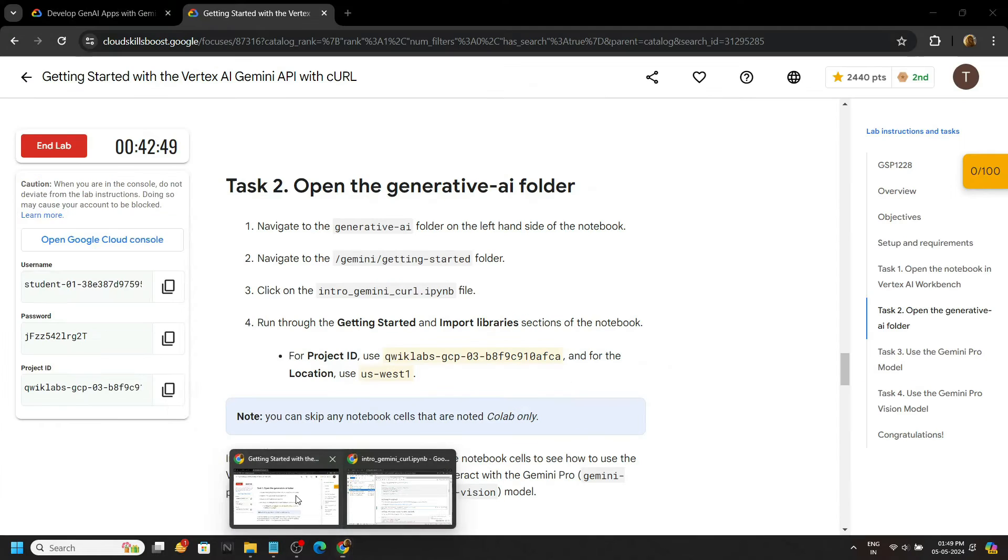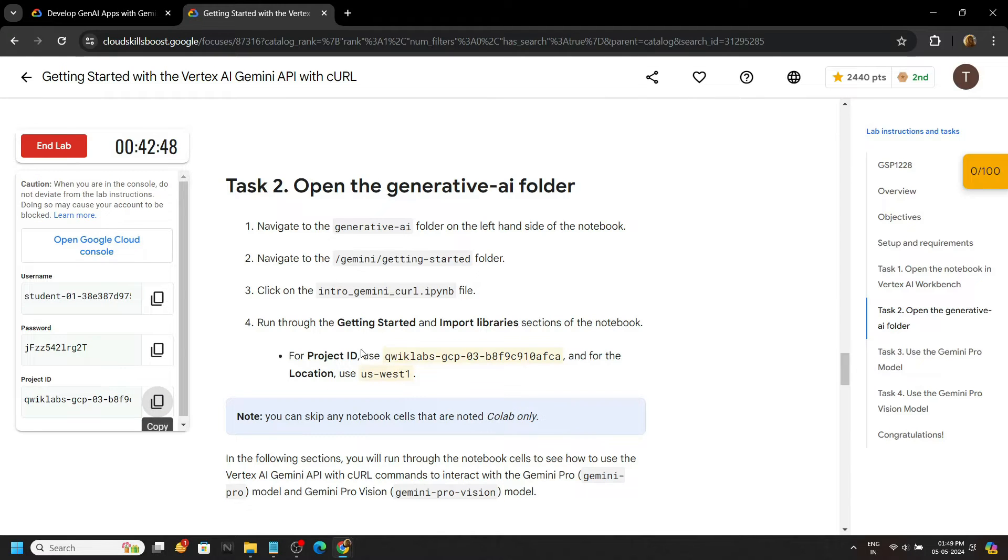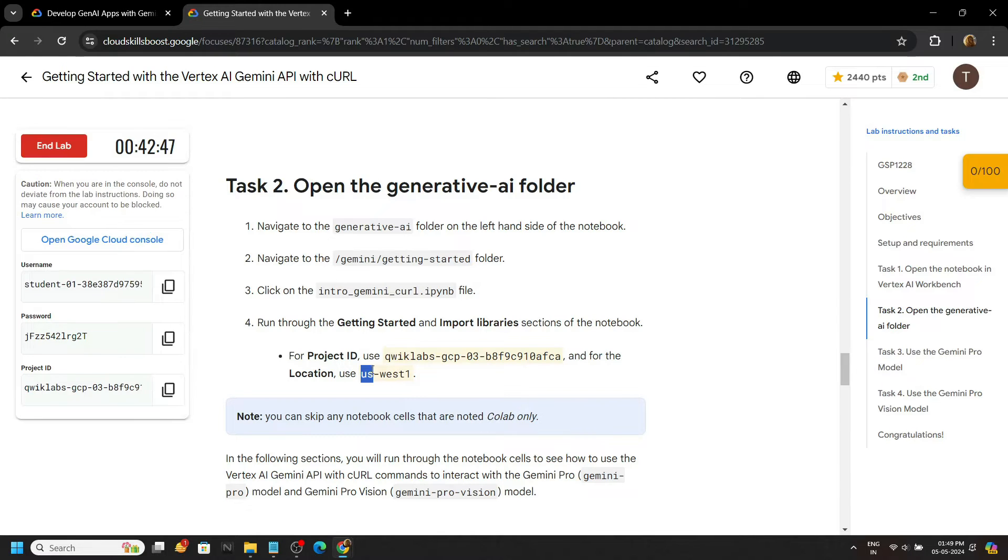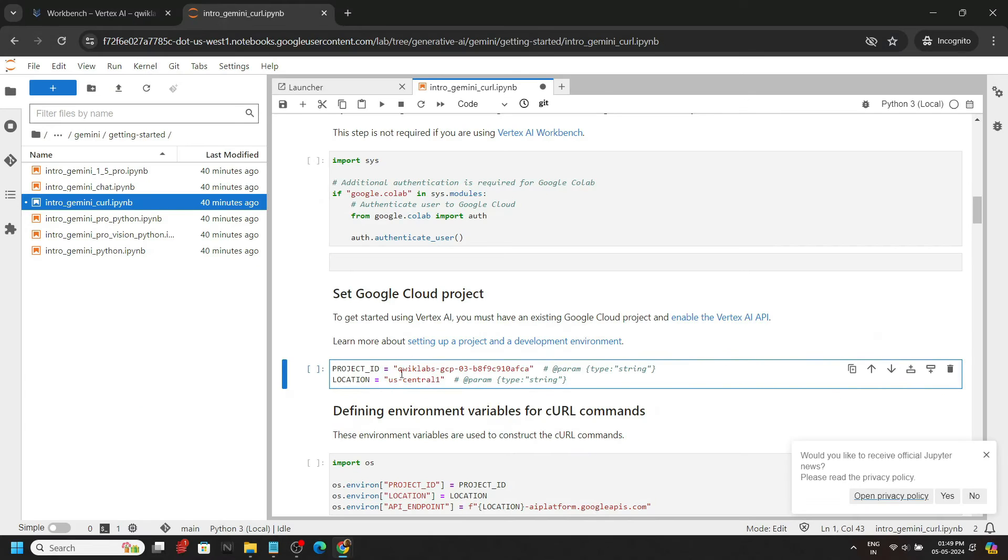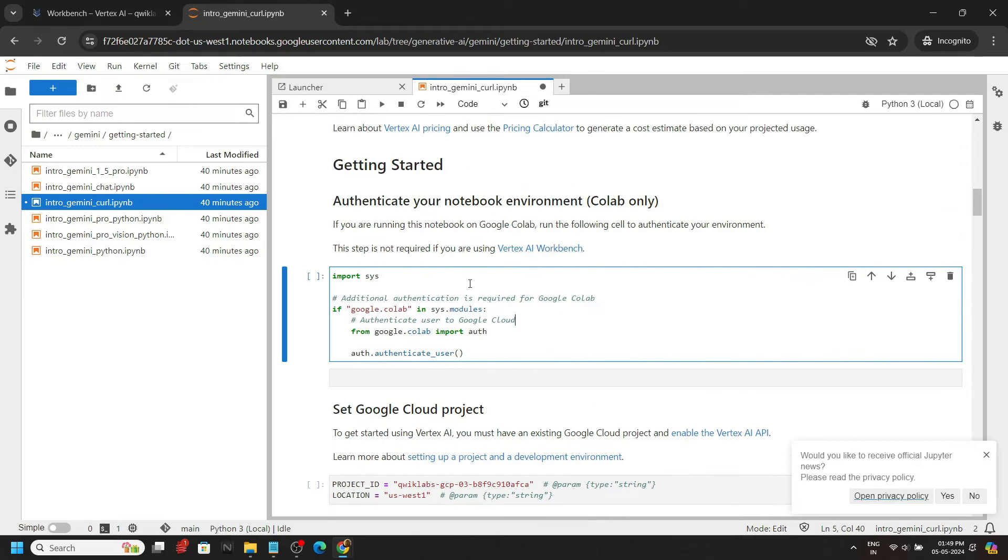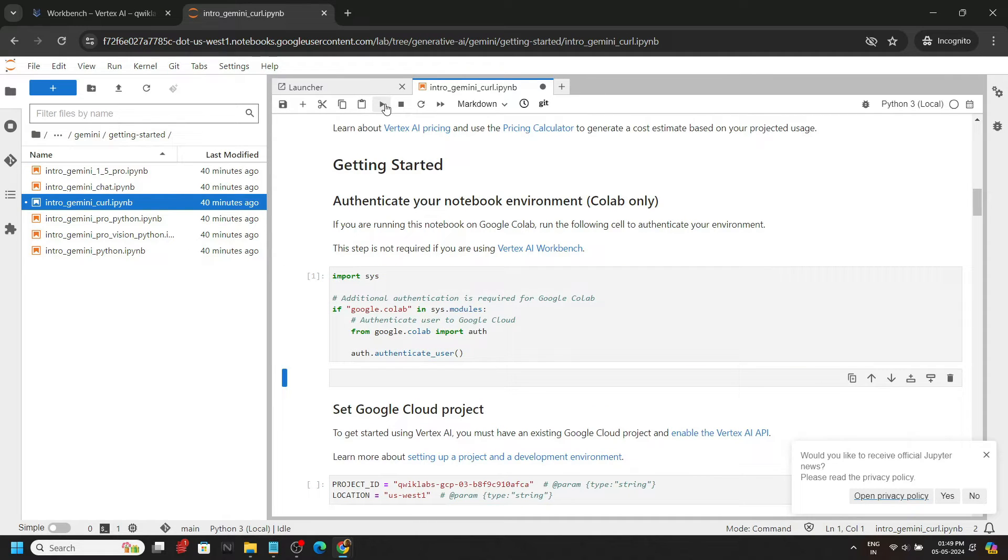Again, go back to the lab. And in the second task, you will see this region, carefully copy it and update your region. Now we have to simply run all the cells.